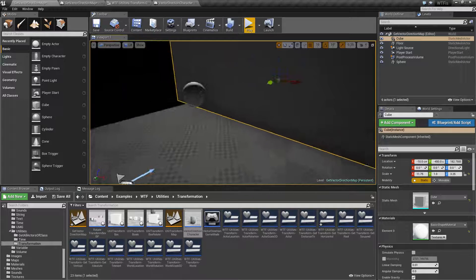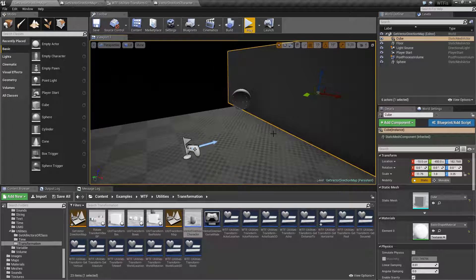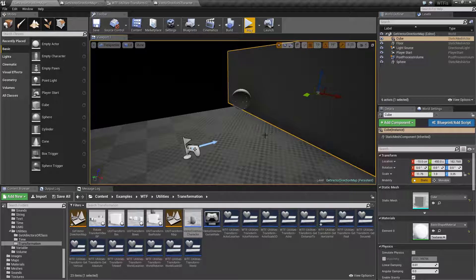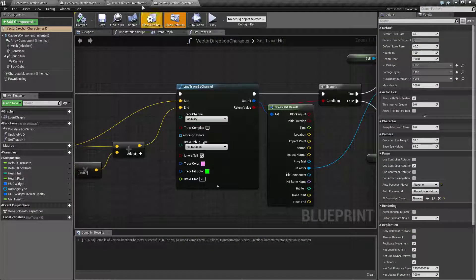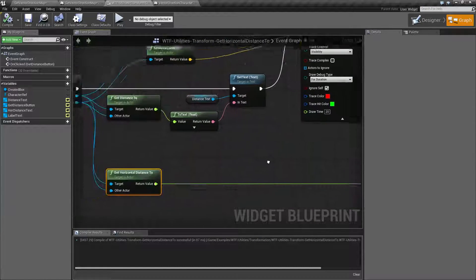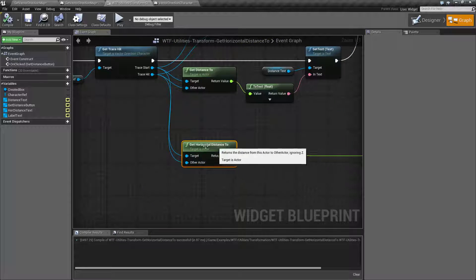So if you want to know the distance between an actor and an actor. Just on that straight path. You can use the Get Horizontal Distance To node.